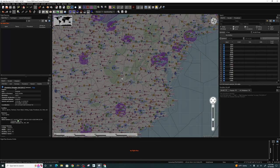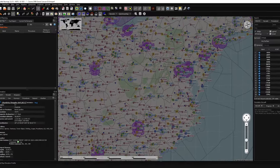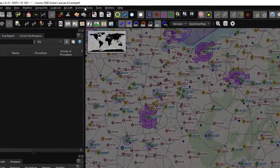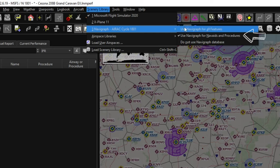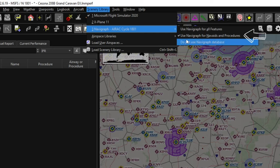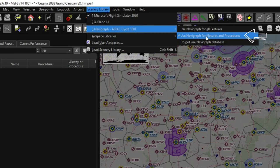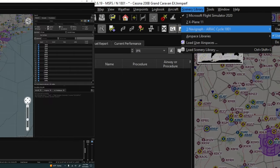The next thing to go over is up here in the scenery library tab. Down on number three, you will have the Navigraph menu. Make sure that in this menu you are using Navigraph for nav aids and procedures to get the best experience out of little nav map.